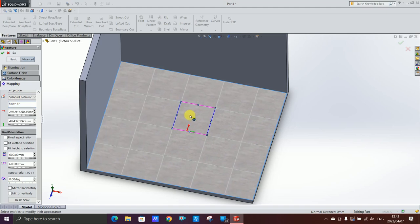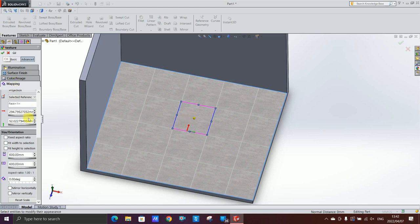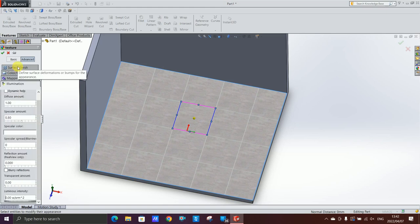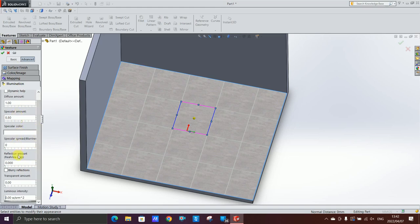I want it shiny so I'm gonna go to illumination. Then you scroll down to where it says reflection amount, I'll set it to let's say 0.050. Then you say okay. So there's my floor tile.